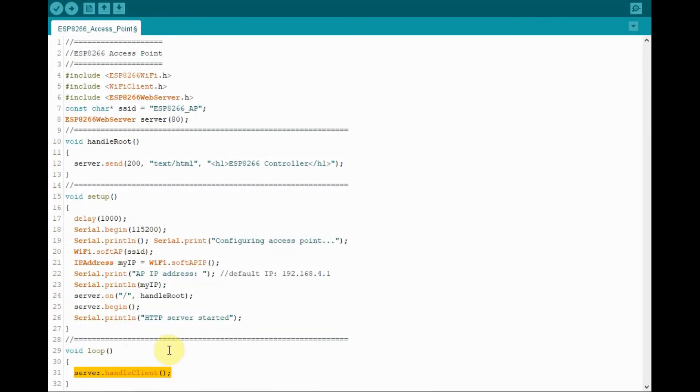Finally, within the loop function, this statement is executed, which maintains the communication between the server and the client. The server being the microcontroller and the client being the web browser on the smart device.